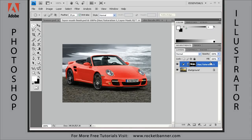Good afternoon, ladies and gentlemen. I'm Steve Potter, Adobe Certified Expert and owner of the Rocket Banner Company. Welcome to our set of tutorials on creating selections in Adobe Photoshop CS4.